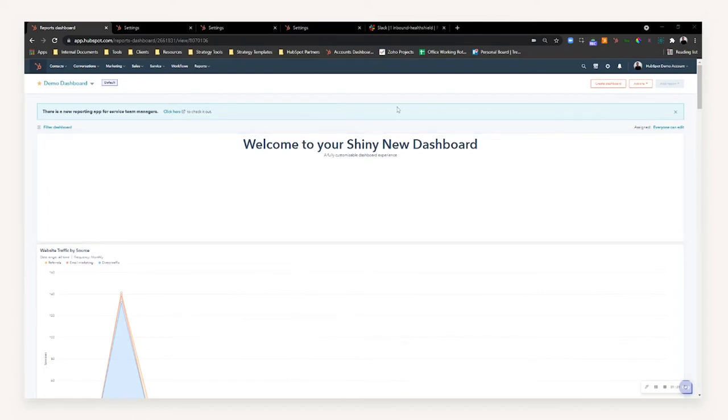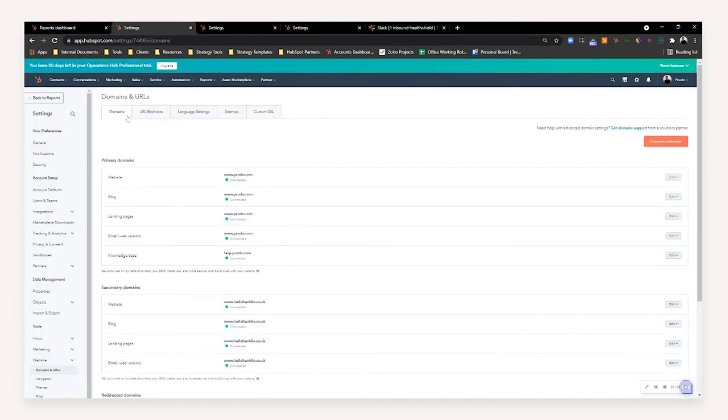Head over to your settings via the top right. In order to set a brand domain up or a business unit, you're going to want to configure your domain settings.